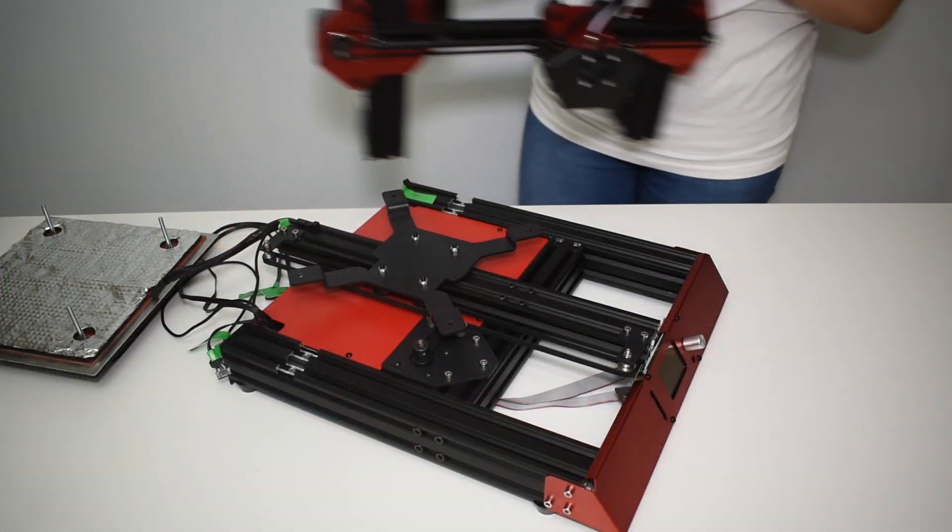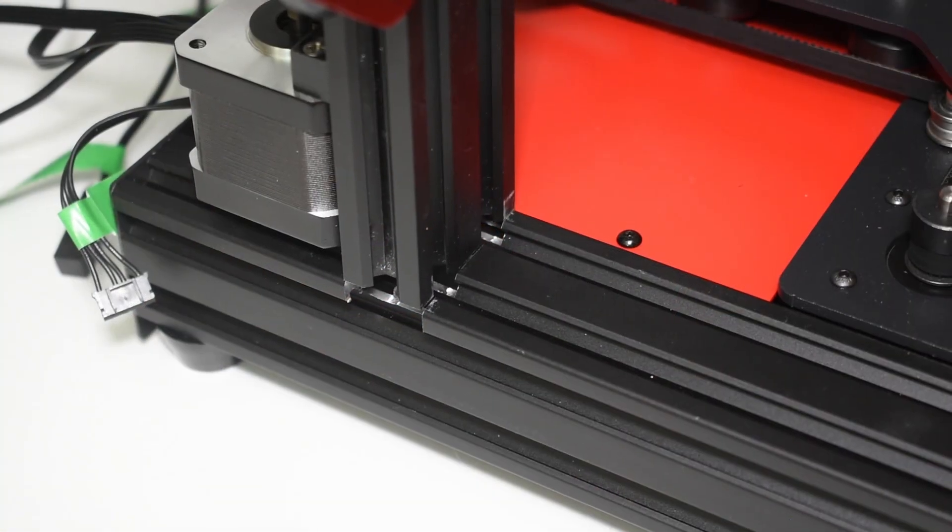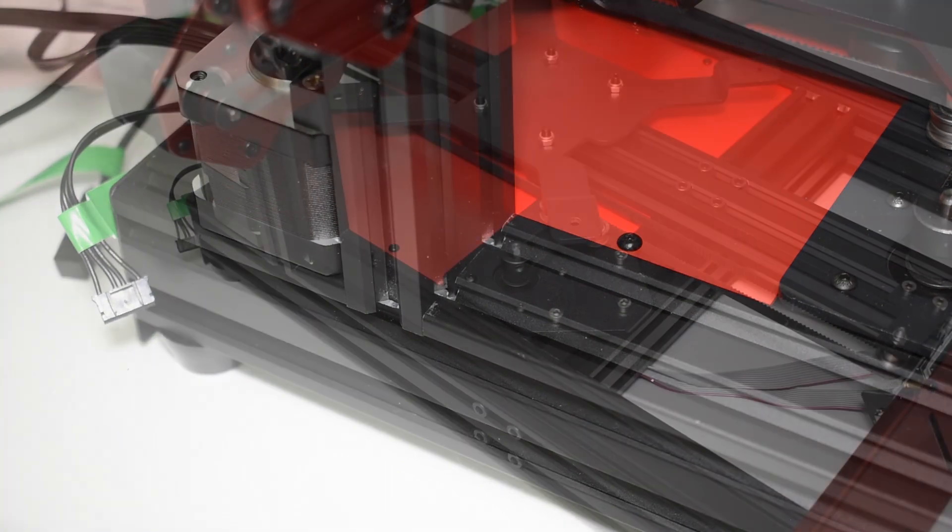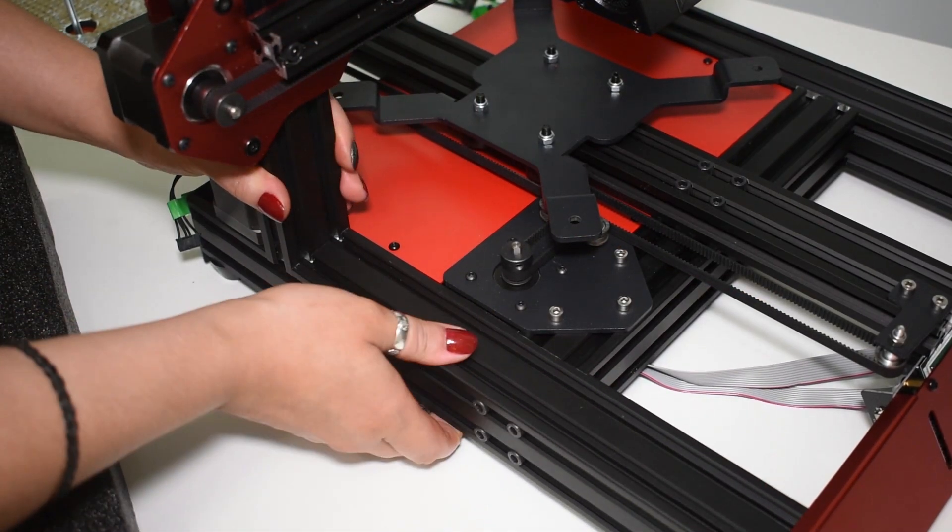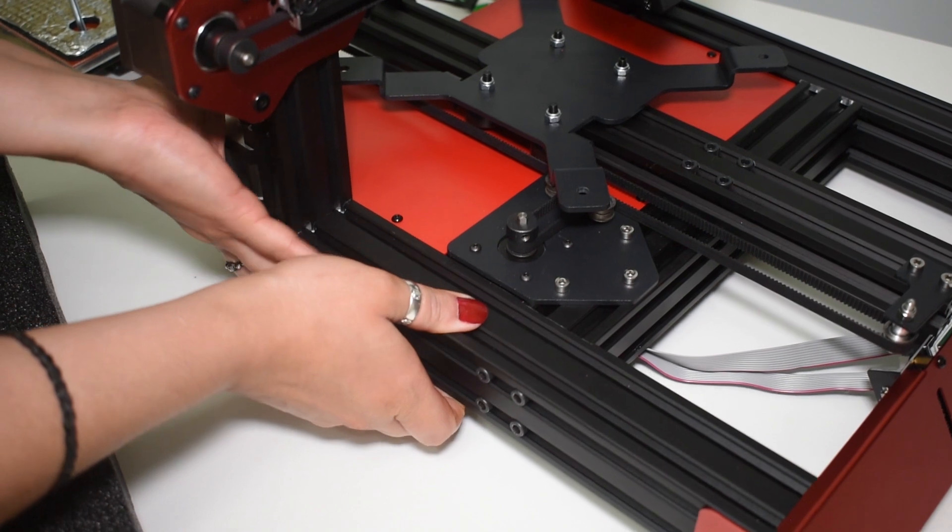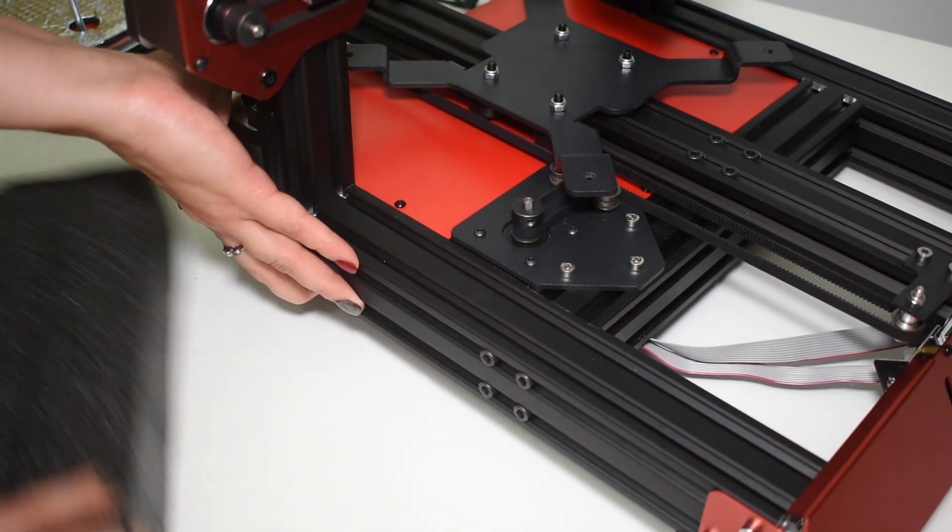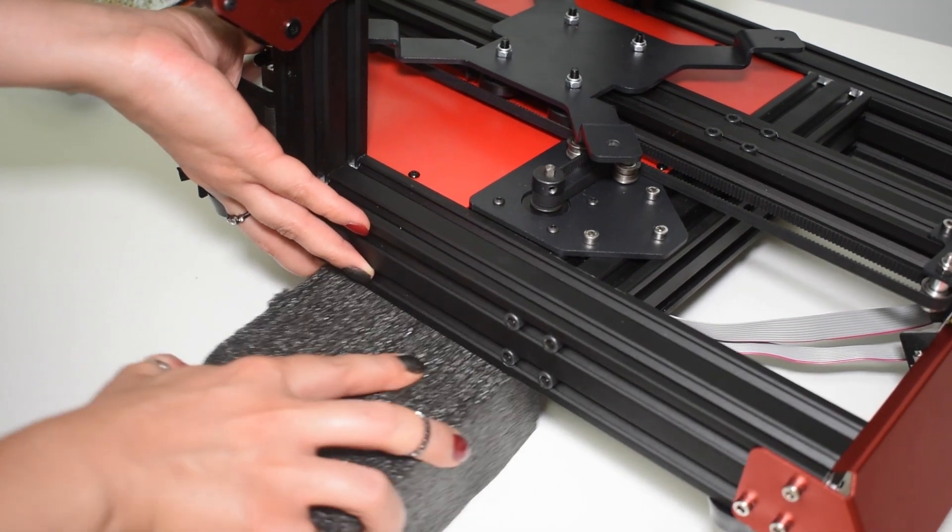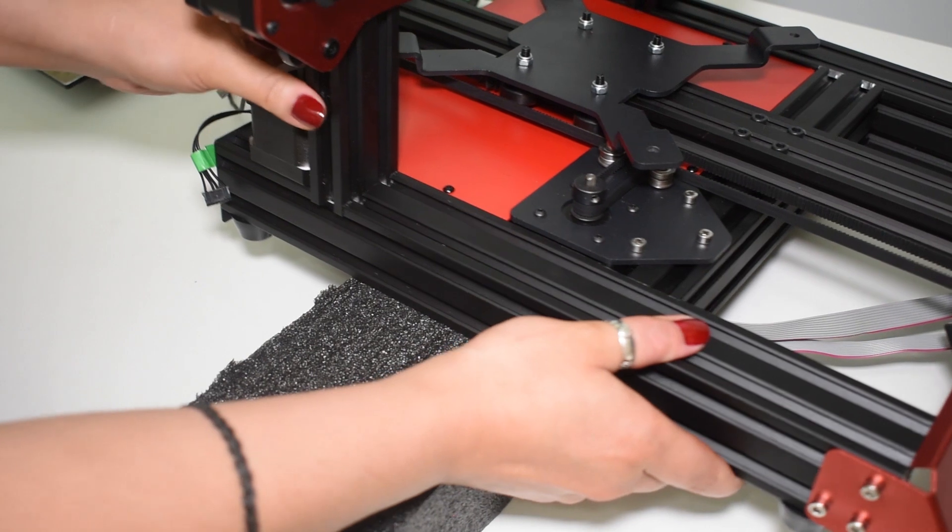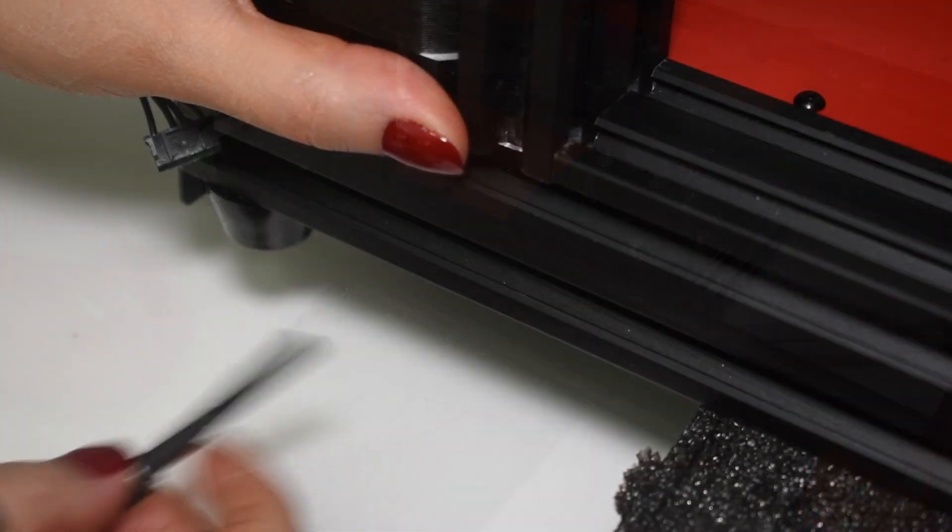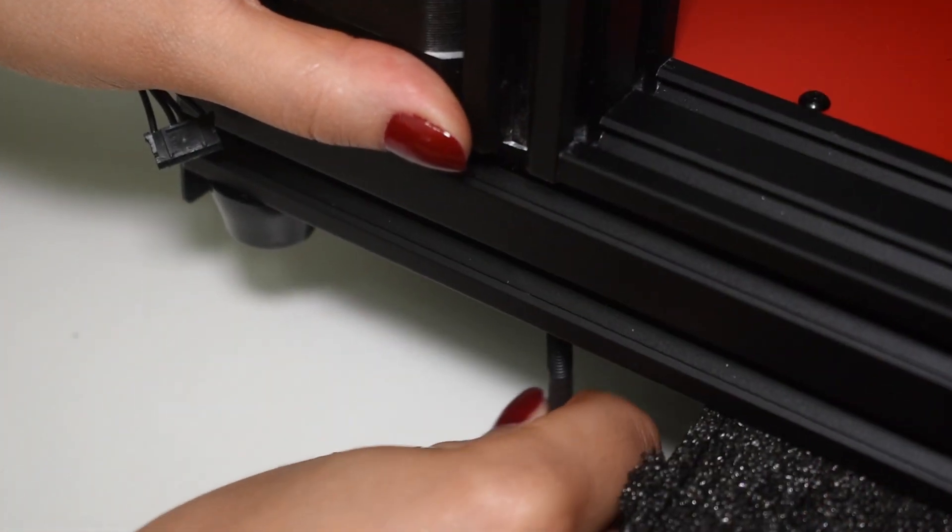Now, assemble the top half. You need the four big screws to secure the top frame.